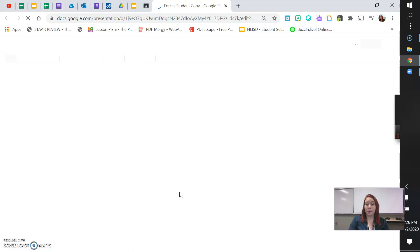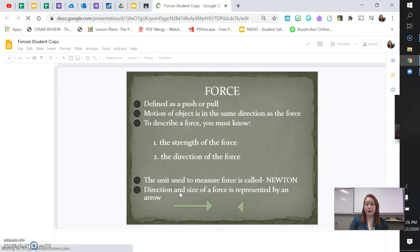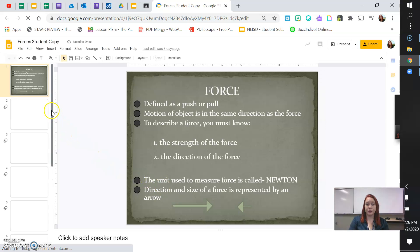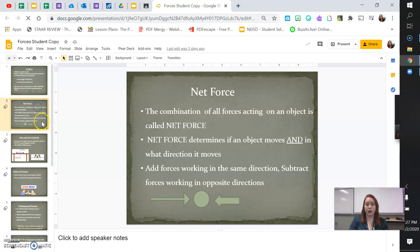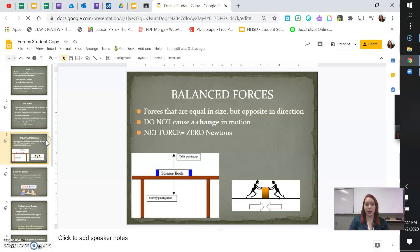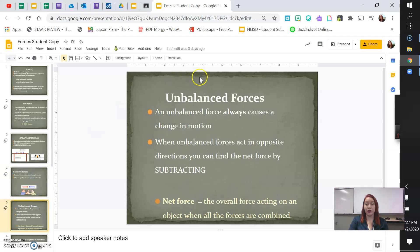There's your forces PowerPoint. This will explain to you what forces, how to calculate net force, the difference between balanced and unbalanced forces. Very important for you to know.